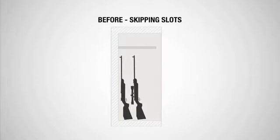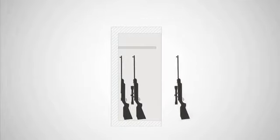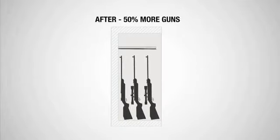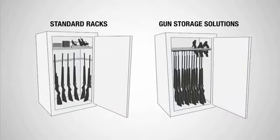Gun Storage Solutions has a line of products that will improve the organization, functionality, and capacity of any gun safe.